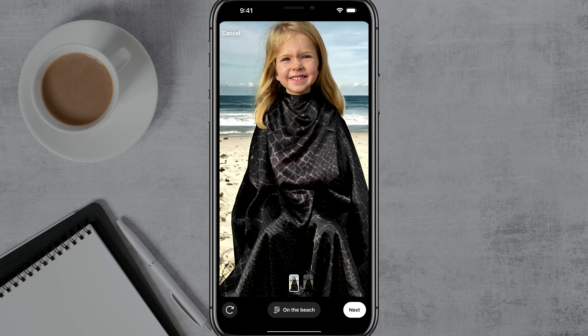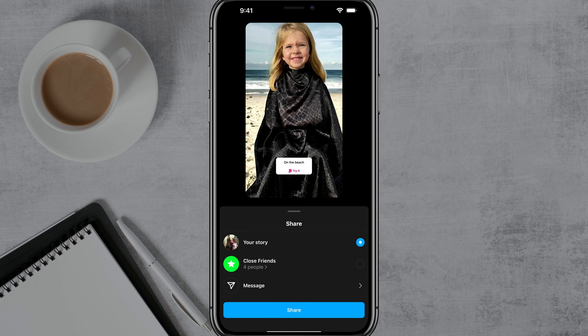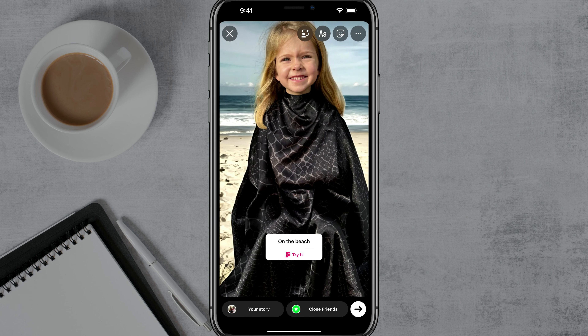Now we can go ahead and do our normal things. Once we've come to the background that we like, tap next. As you can see, the Instagram story now has my daughter getting a haircut on the beach. When you're ready to go, just tap the arrow and share it with your friends like normal.